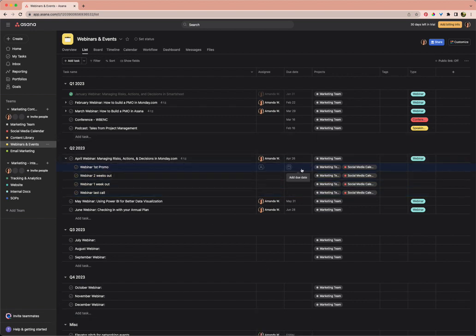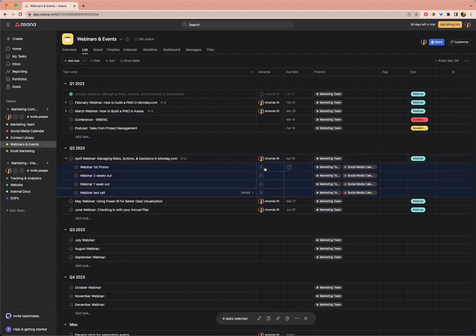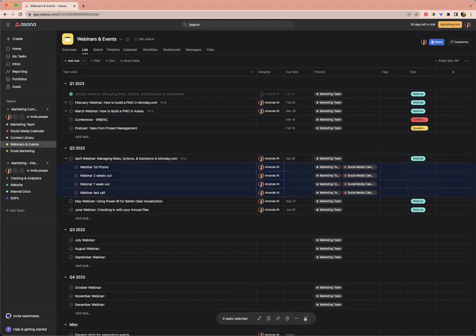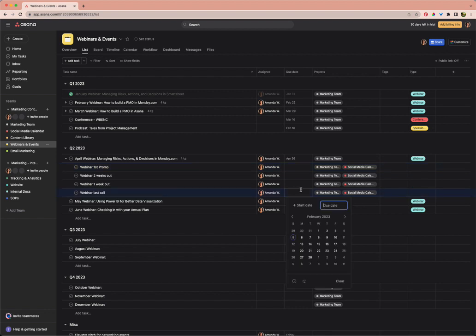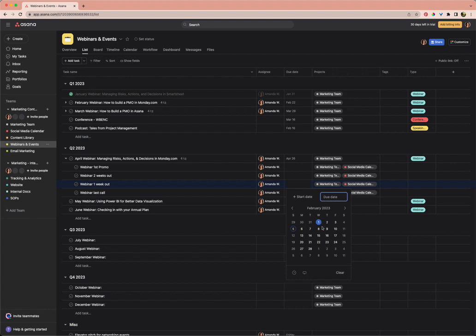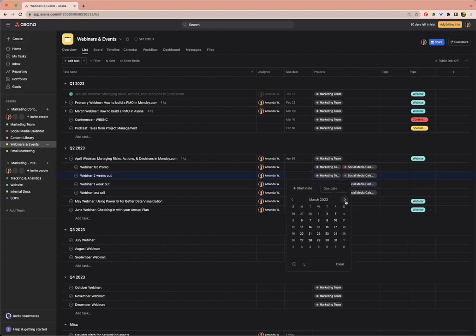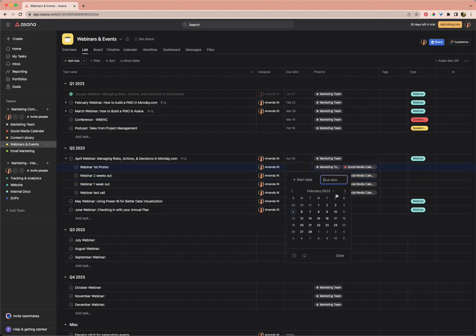The last thing I want to do here is set due dates and assignments. I'm going to assign them all to myself. I'm going to work backwards. We know this webinar is happening on April 26th. I want the last call to be on the 25th, one week out to be on the 19th, two weeks out to be on the 12th, and then our first promo at the start of April on the 5th.